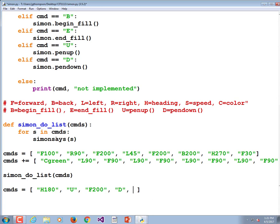What's the difference between a square and a triangle? A triangle only has three sides. And the angles for a triangle are not 90 — they're 120 degrees. So draw a triangle by turning either left or right 120 degrees and going forward, repeated three times. 'L120', forward some distance — I'll use F50 — then repeat those two commands two more times.